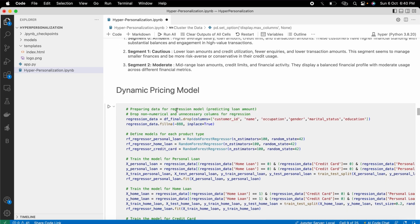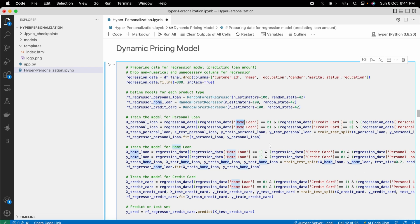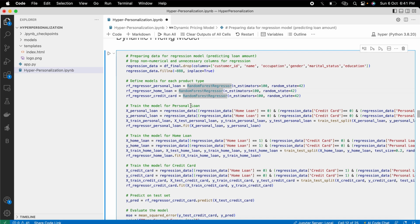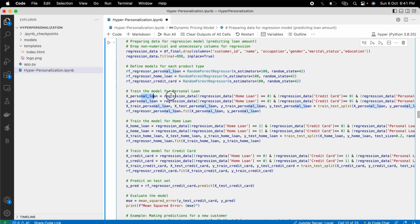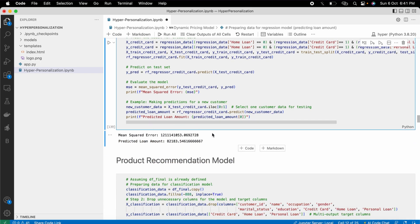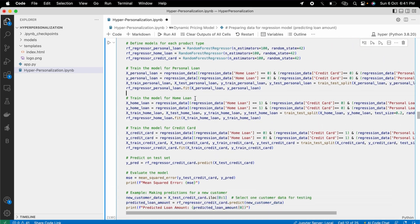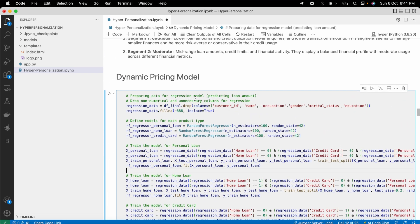The first thing I built is a dynamic pricing model — one for each product type: home loan, credit card, and personal loan. I built three random forest regression models. The first model is for personal loan, the second for home loan, and the third for credit cards. At the end, I tested the credit card model to see the predicted amount.